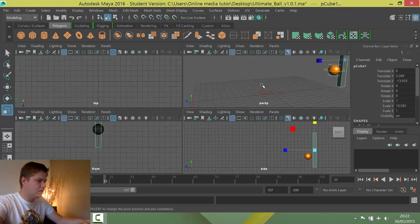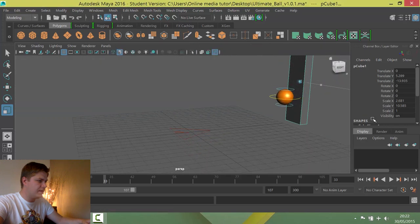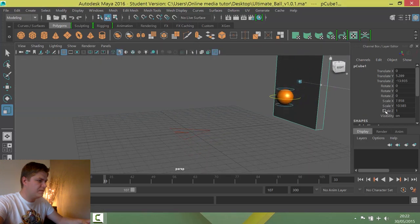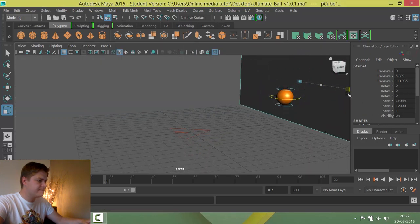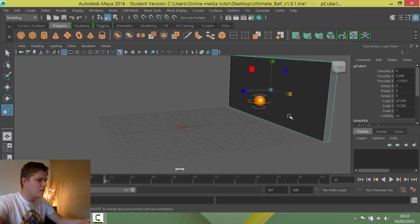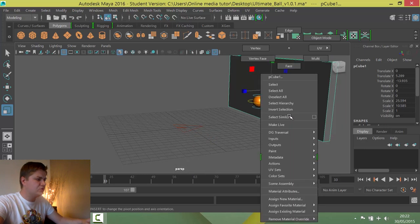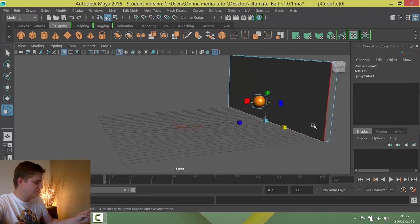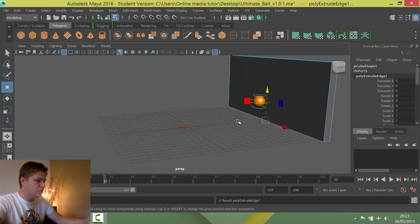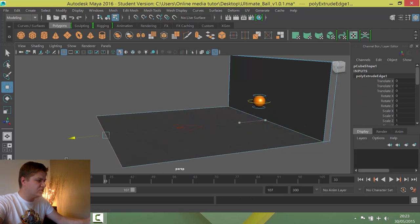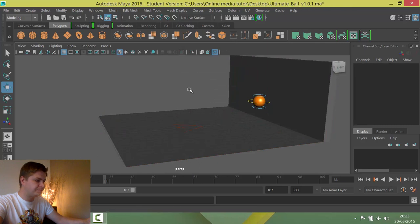There we go. I just need to now go into this view because it's not going to be thick enough in this direction. There we go. And then I'm just going to put it into edge mode. Select this bottom edge. I'm going to press Ctrl and E to extrude it. Then I'm going to go straight into my move tool. I'm going to pull that edge along just to make a bit of a floor and put it back into object mode.